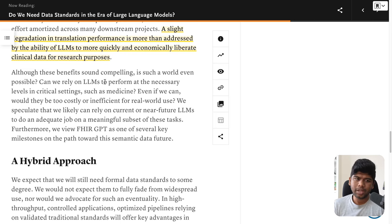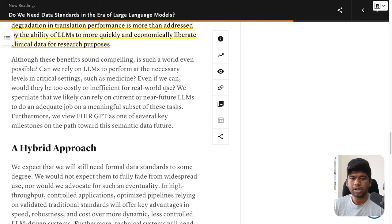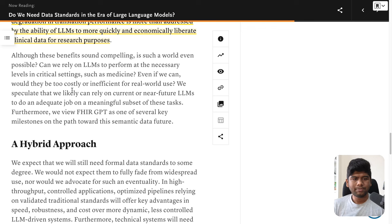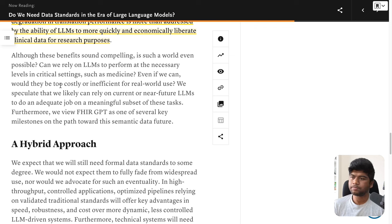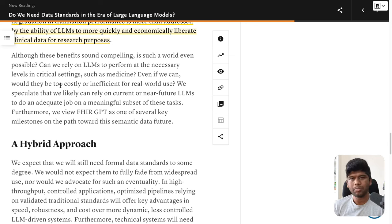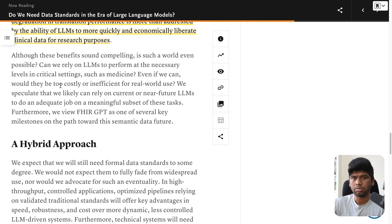Can we rely on LLMs to perform at the necessary levels in a critical setting such as medicine? And even if we can, would they be too costly or inefficient for real-world use? I think cost is just a matter of scaling. GPT-3 was really expensive when it came out, then GPT-3.5 Turbo came out cheaper, then GPT-4o Mini is much smarter and cheaper. The way it's scaling, it seems to be 100x-ing in economical value.